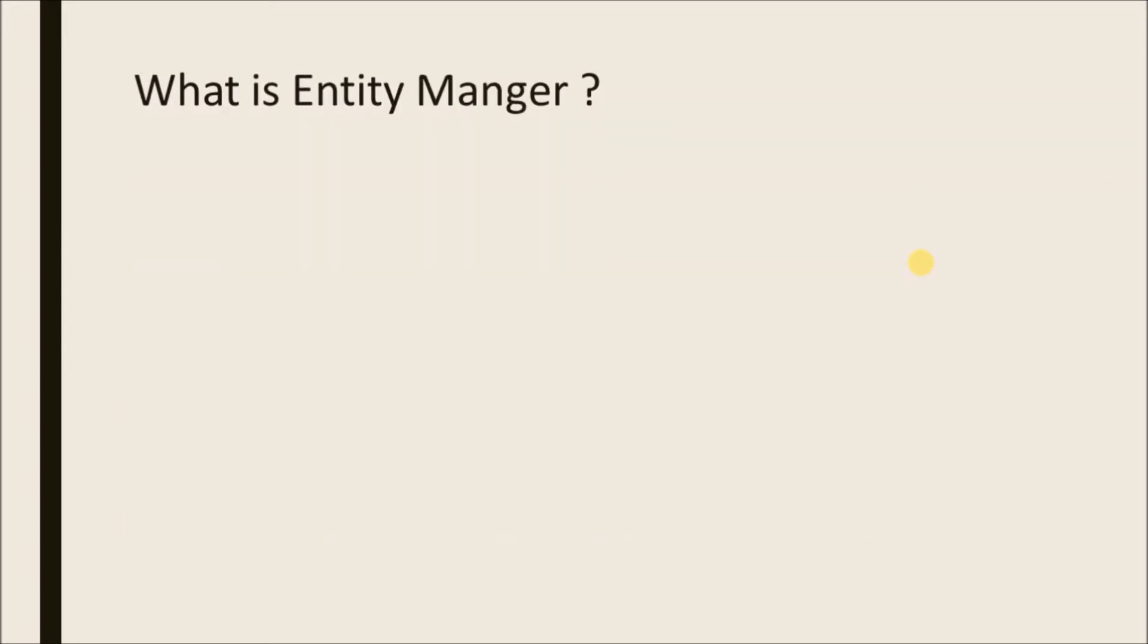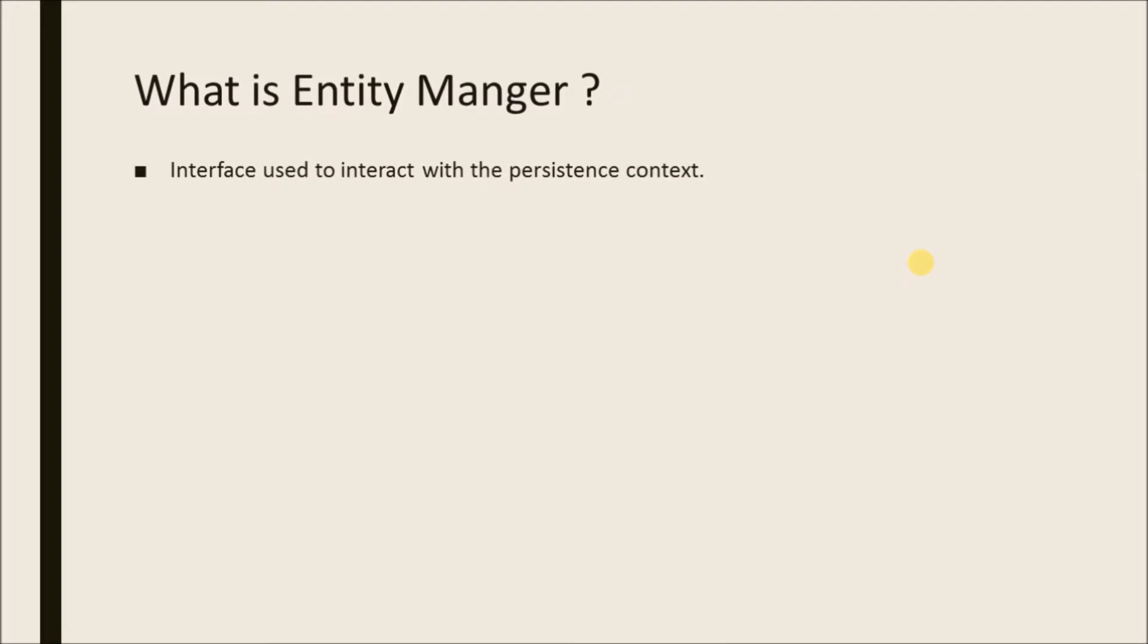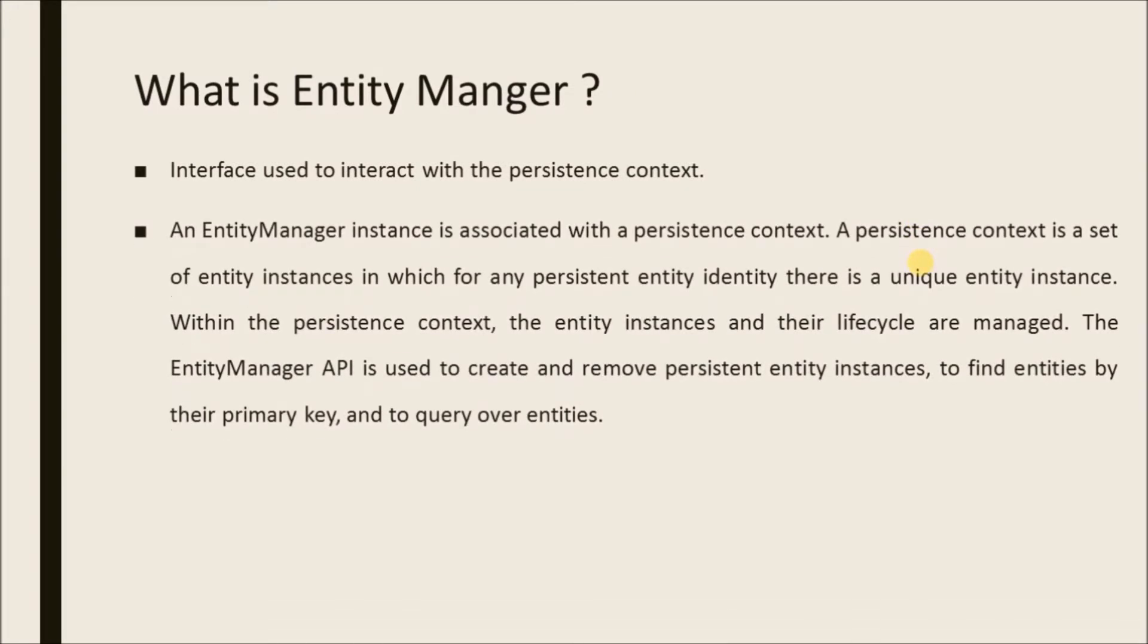What is an entity manager? Interface used to interact with the persistence context. An entity manager instance is associated with the persistence context. A persistence context is a set of entity instances in which for any persistent entity identity there is a unique entity instance.